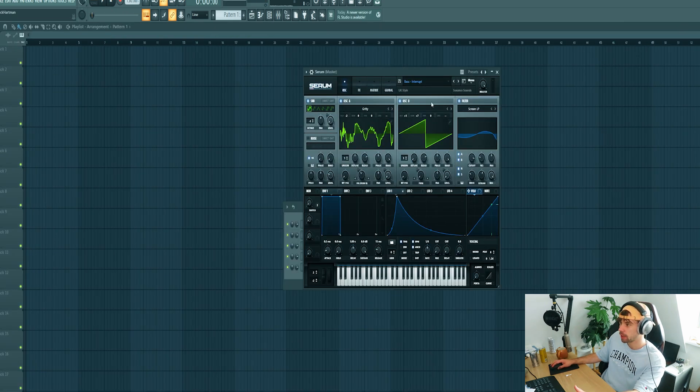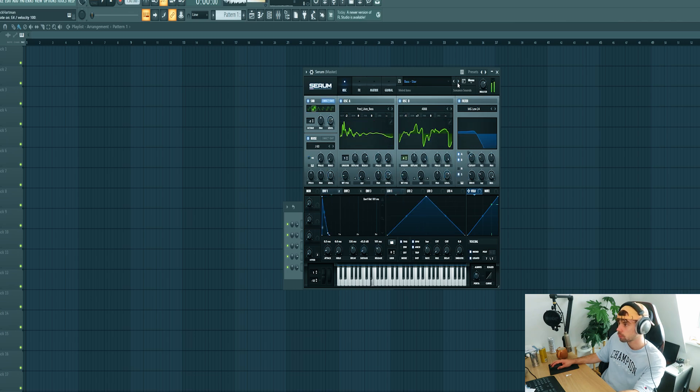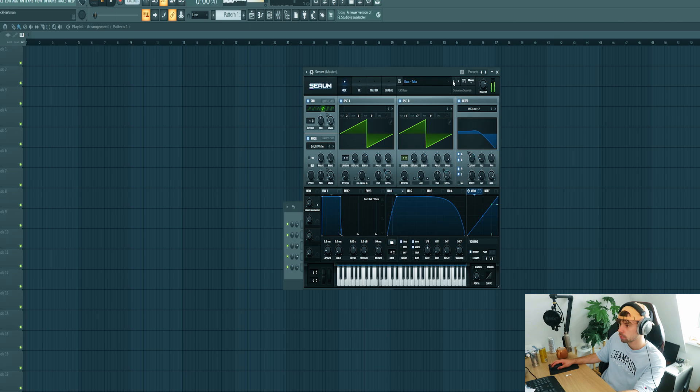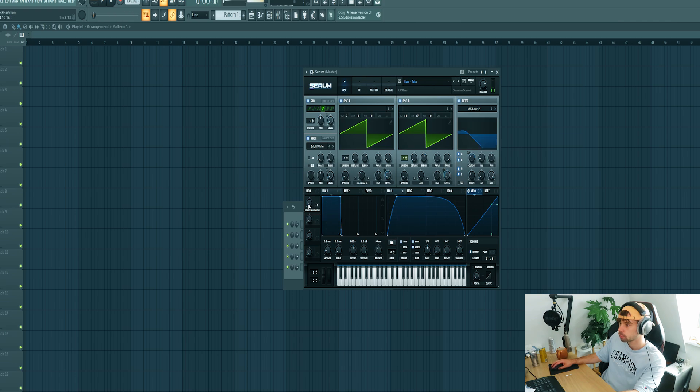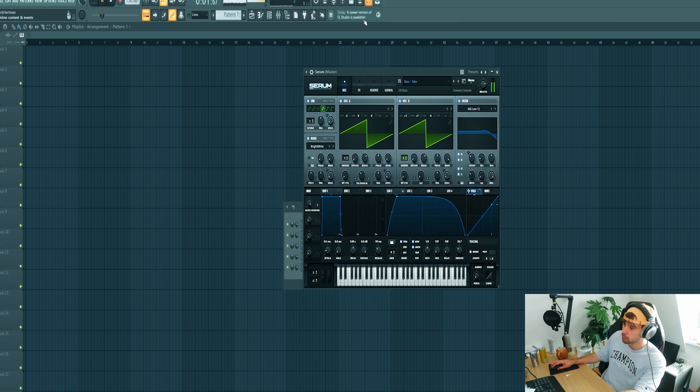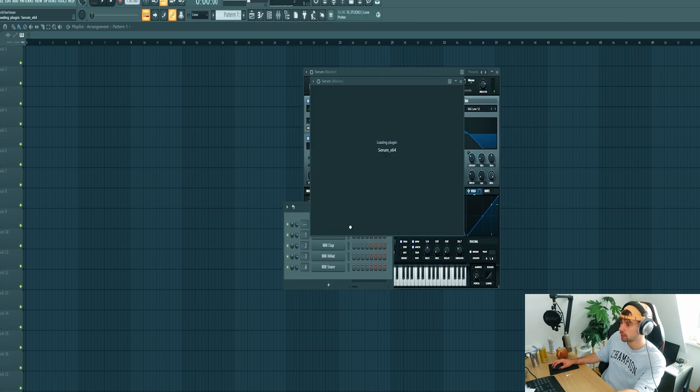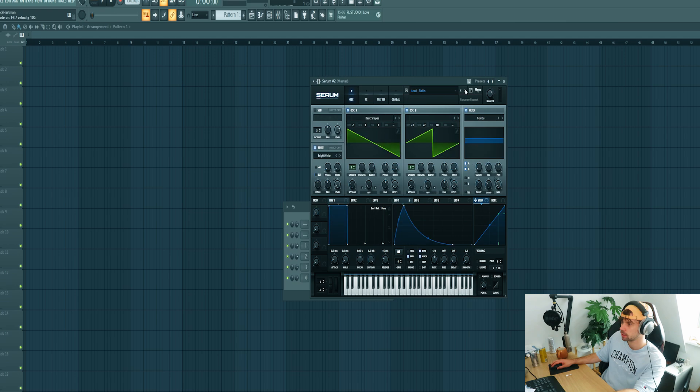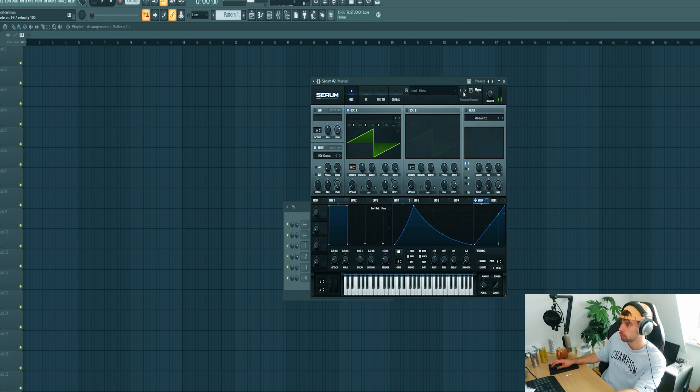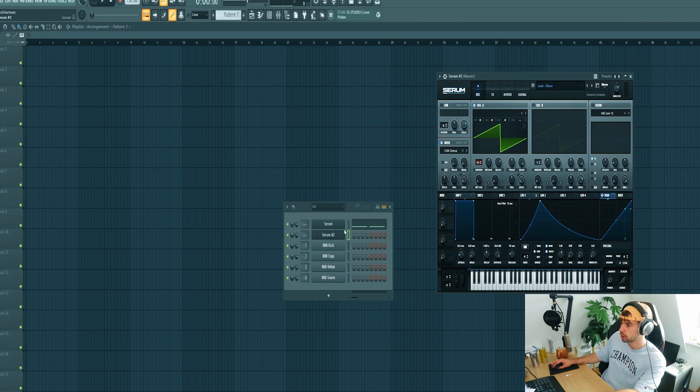So now we're going to pick a proper preset from the pack. This one sounds quite good. Layer it with a higher harmonic. Then I think I want to layer it again, so duplicate it.